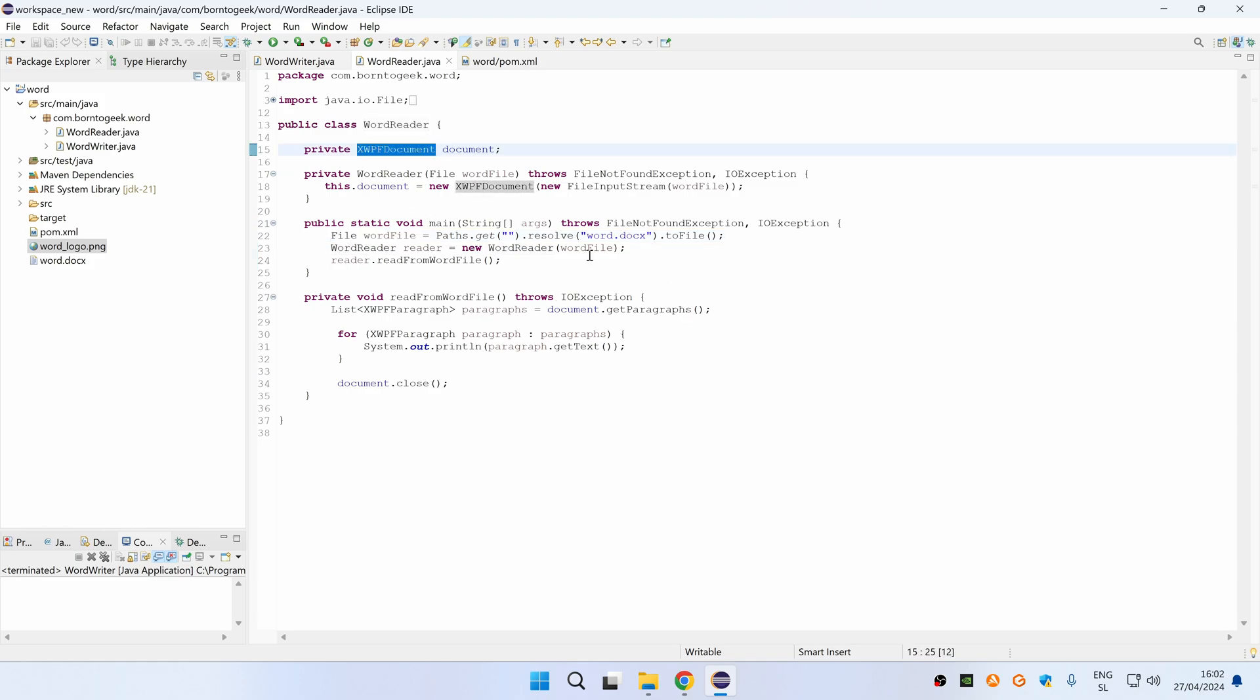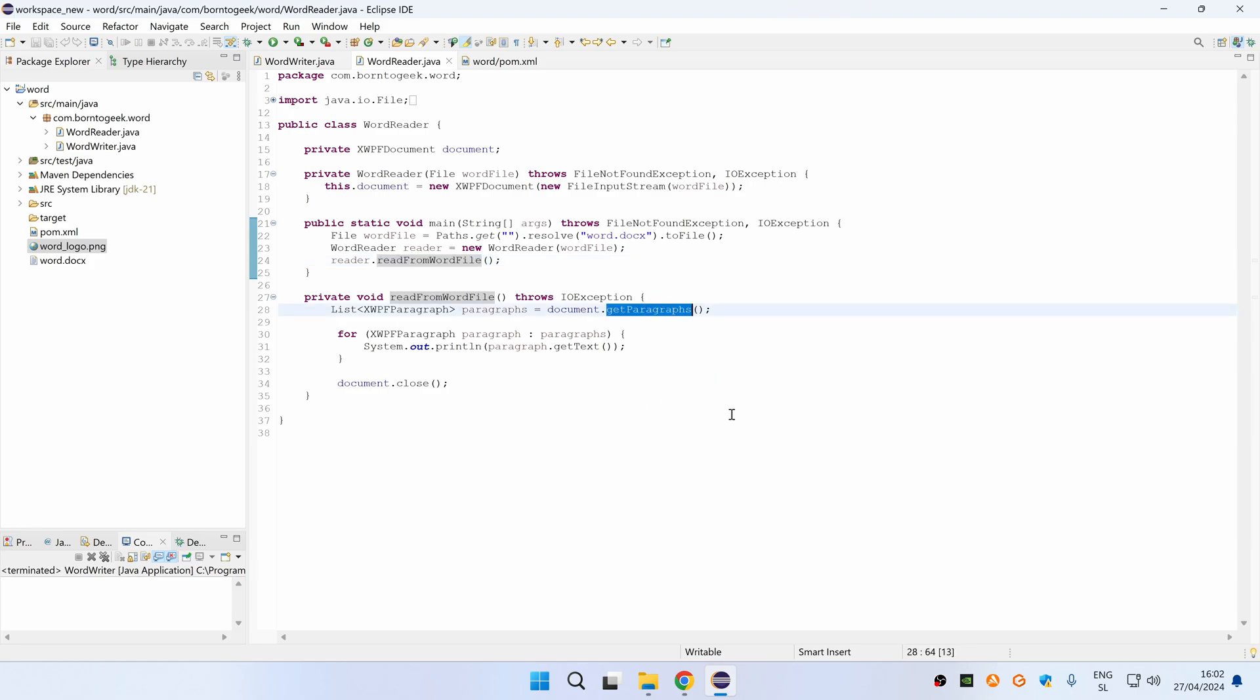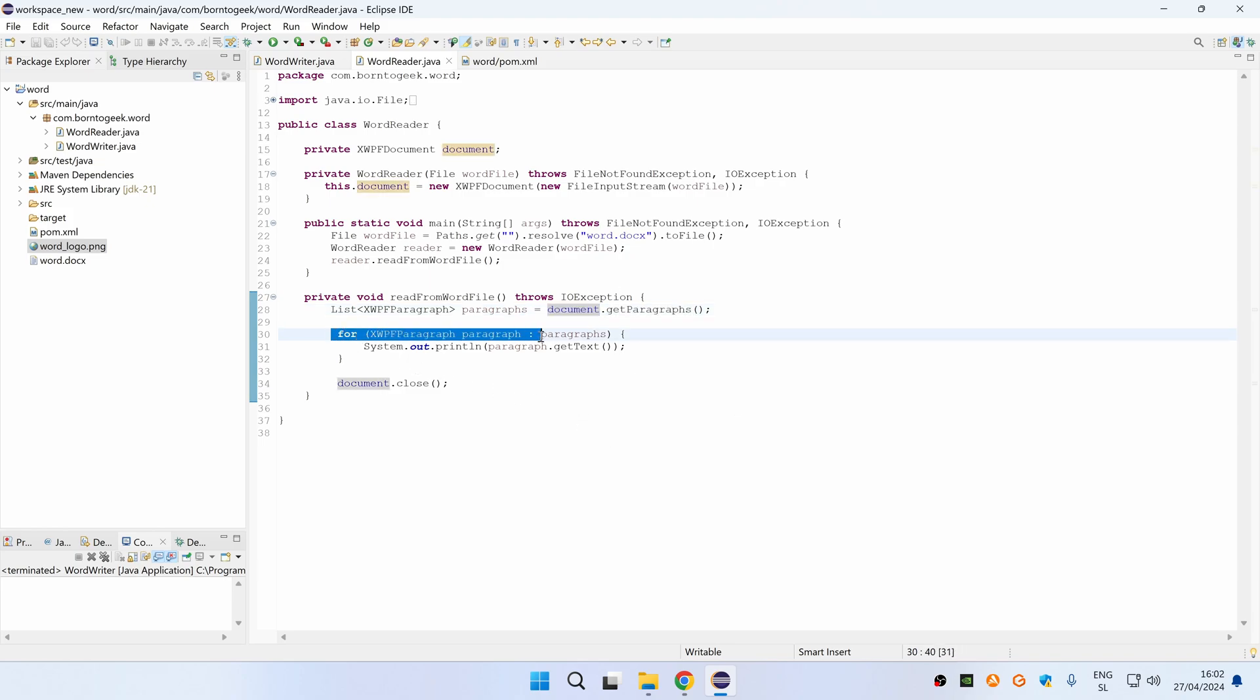Then we are calling a readFromWordFile method where we retrieve all paragraphs by calling a getParagraphs method on document object and then we use a for loop, so we go for each paragraph and print its text.